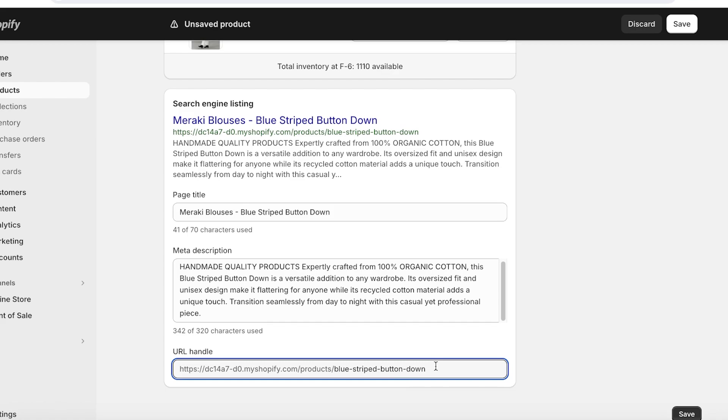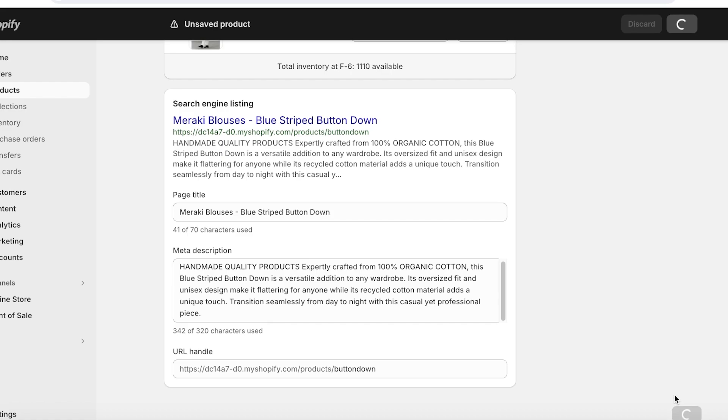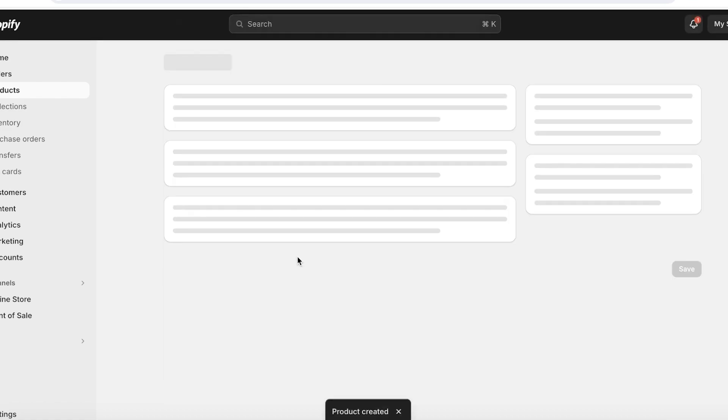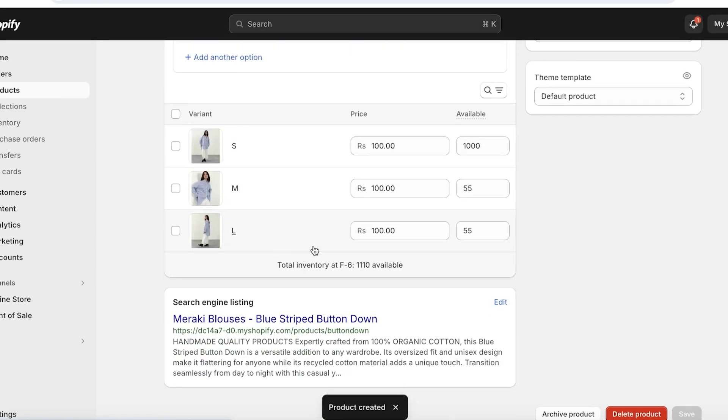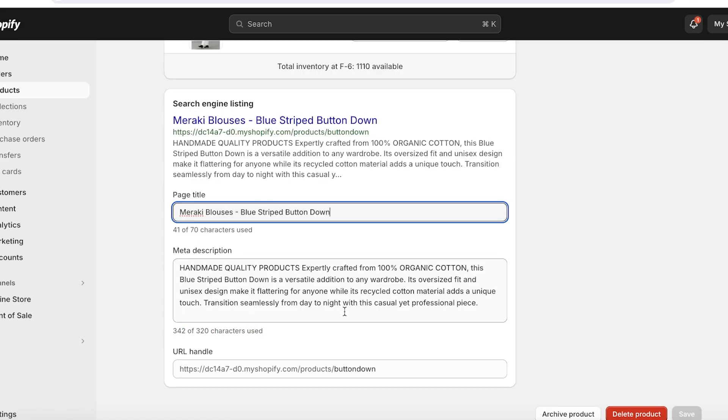Now this makes sure that information about our product stands out to the visitors. Now below that, you will also see your URL handle, and in your URL handle, if it is too long, it can seem to be a bit of a drag. So instead of adding Blue Striped Down Button, I just want to add maybe something along the lines of Button Down Shirt. I think that looks a bit better, and then once I've done that, I will click on Save on the bottom right.